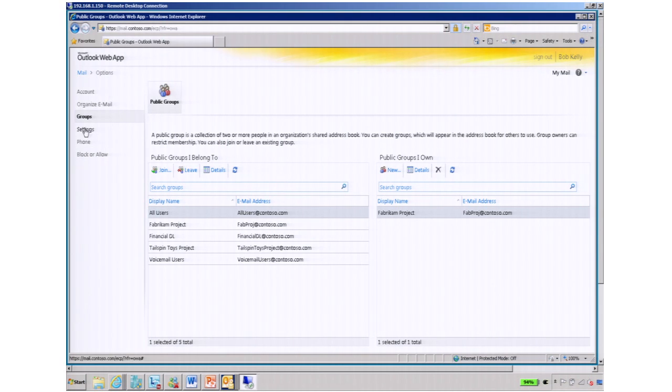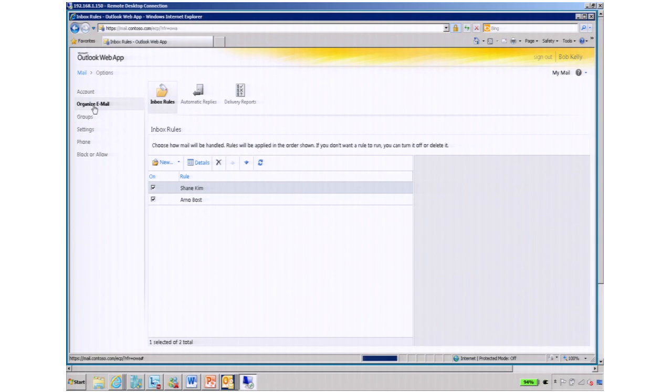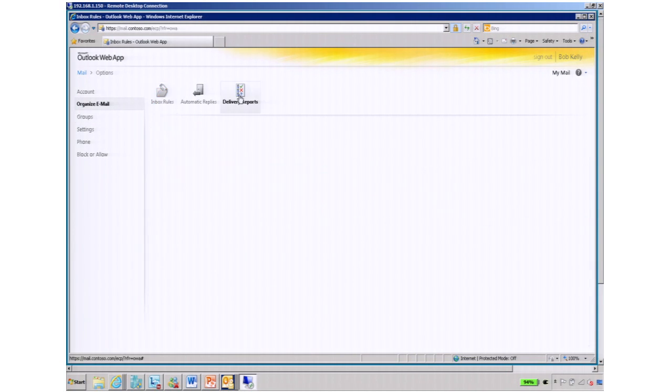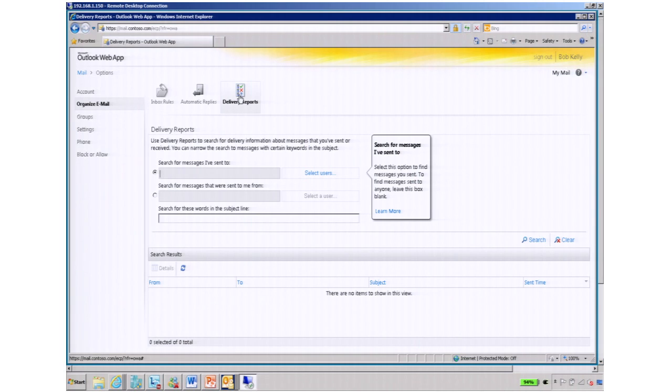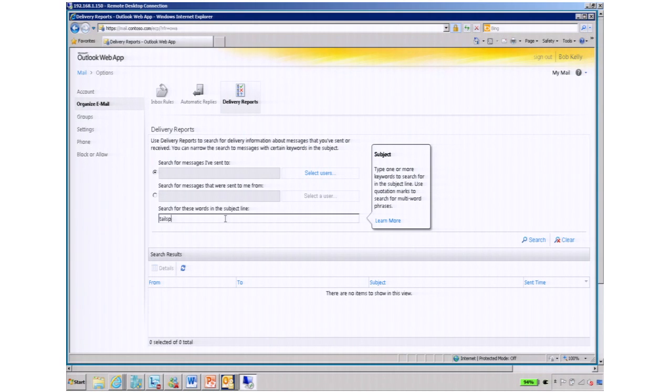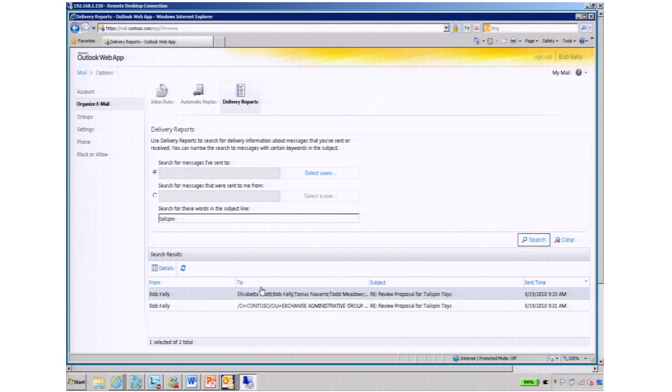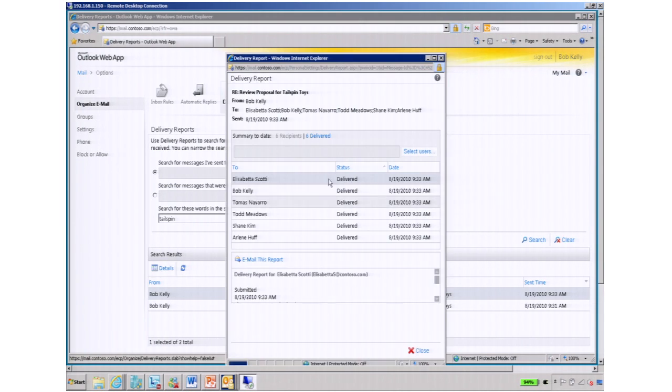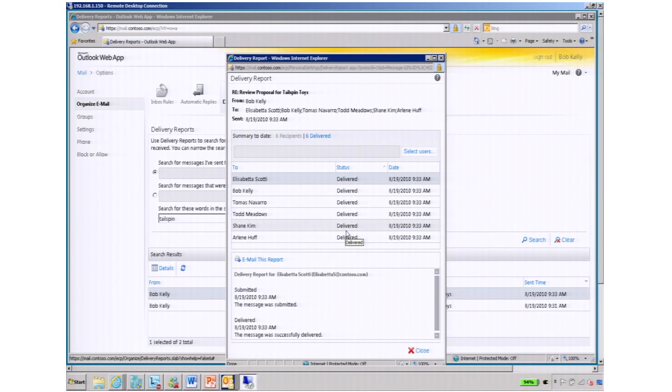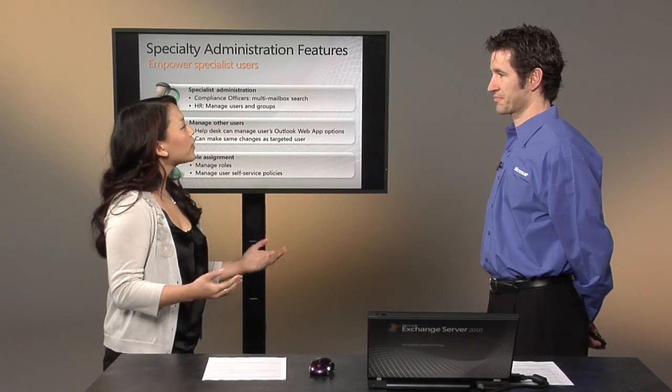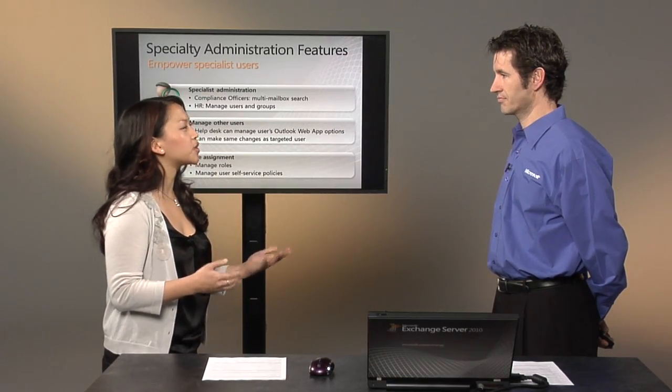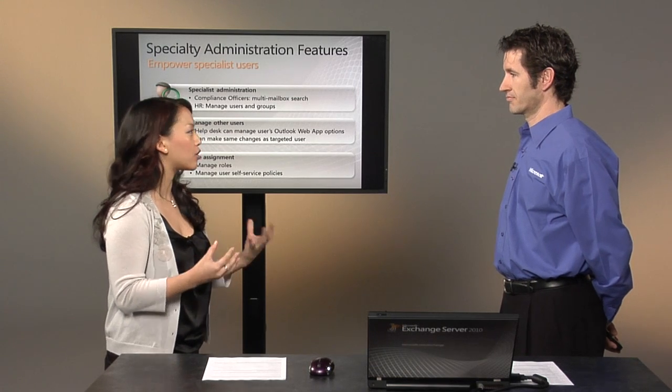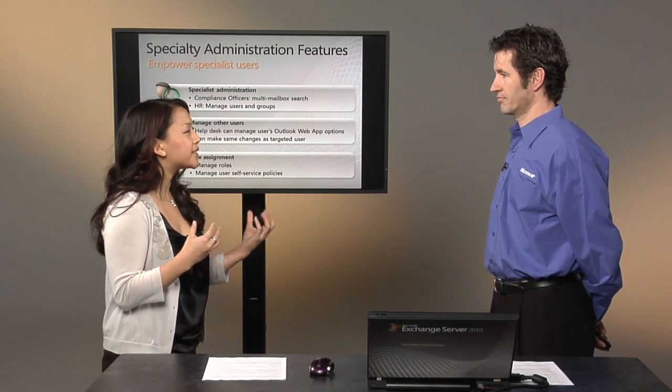And finally, I wanted to show the ability for Bob to check the tracking of messages himself. Instead of calling the help desk to see if a message was delivered, he can type in here messages with a specific subject line. And it will come up and he sees the messages that he sent. And he can see that those messages have been delivered. So again, these three specific features are common help desk support calls for organizations. And now they can push and enable the end users to manage them themselves.